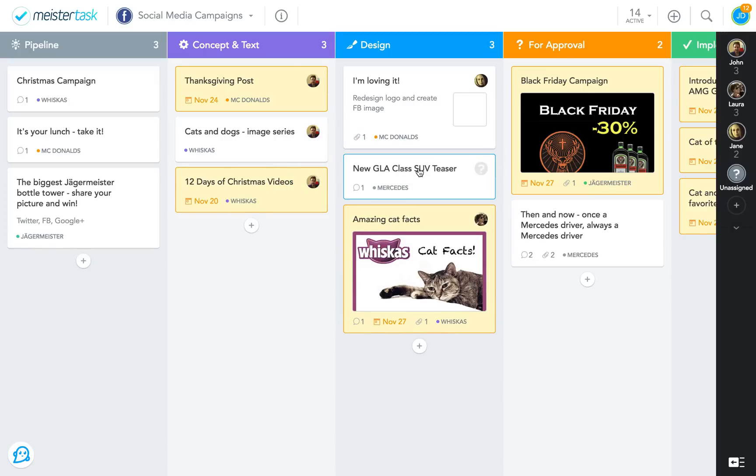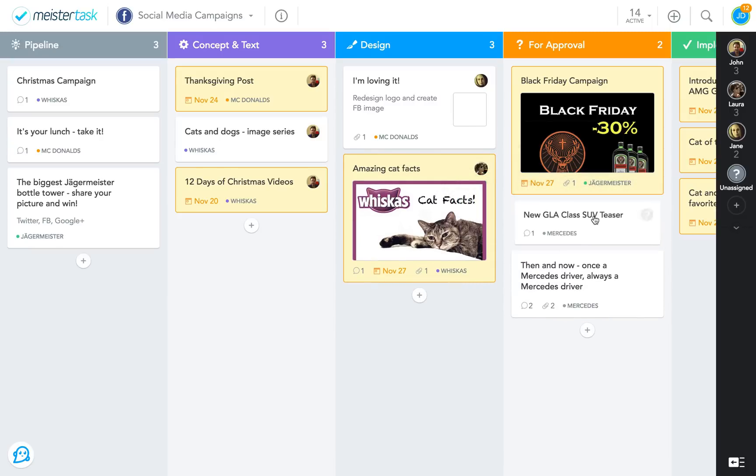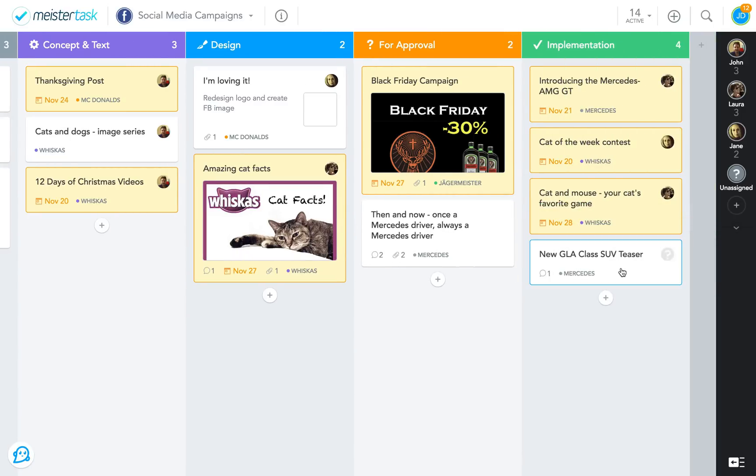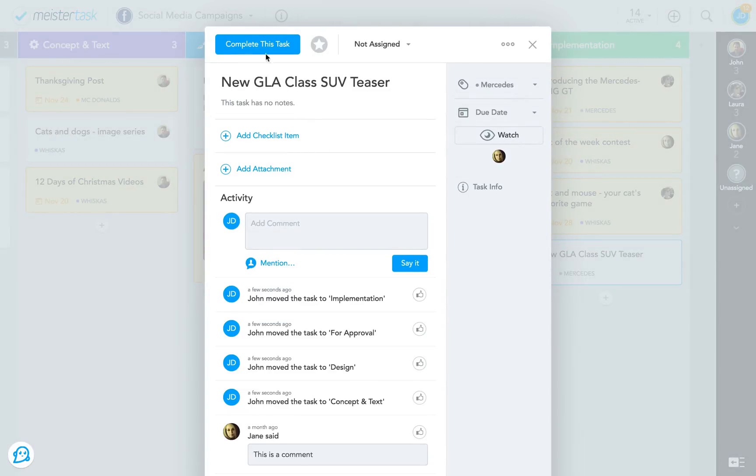A graphic designer will pick it up, create the needed visuals, attach them to the task, and then forward everything to the section for approval. Here, the task waits until the team leader has approved the finished campaign and moves it into the last section, implementation. Once the campaign has been successfully implemented, the task is completed.